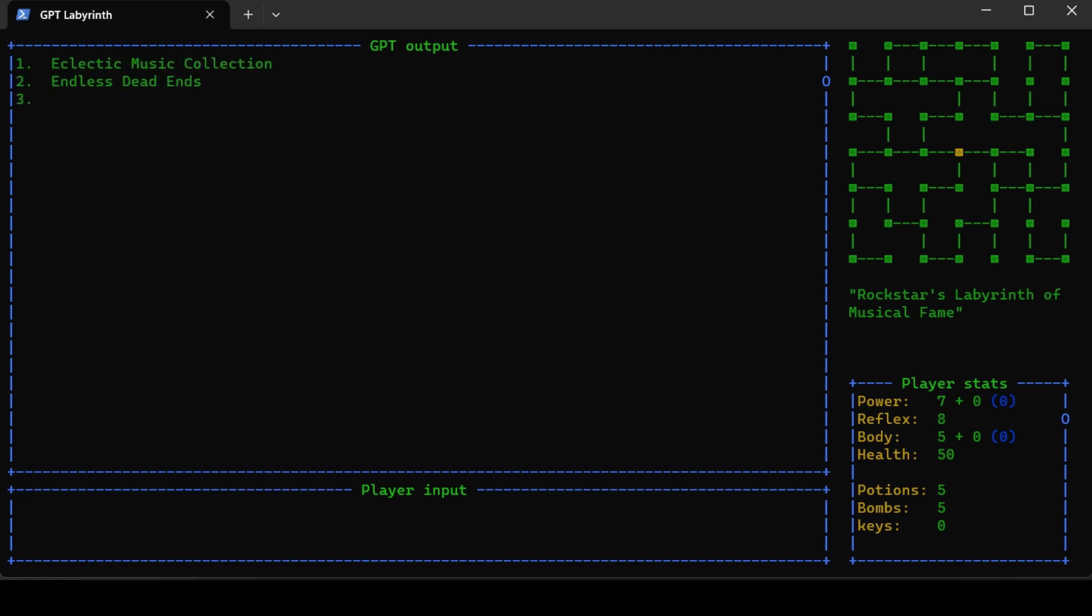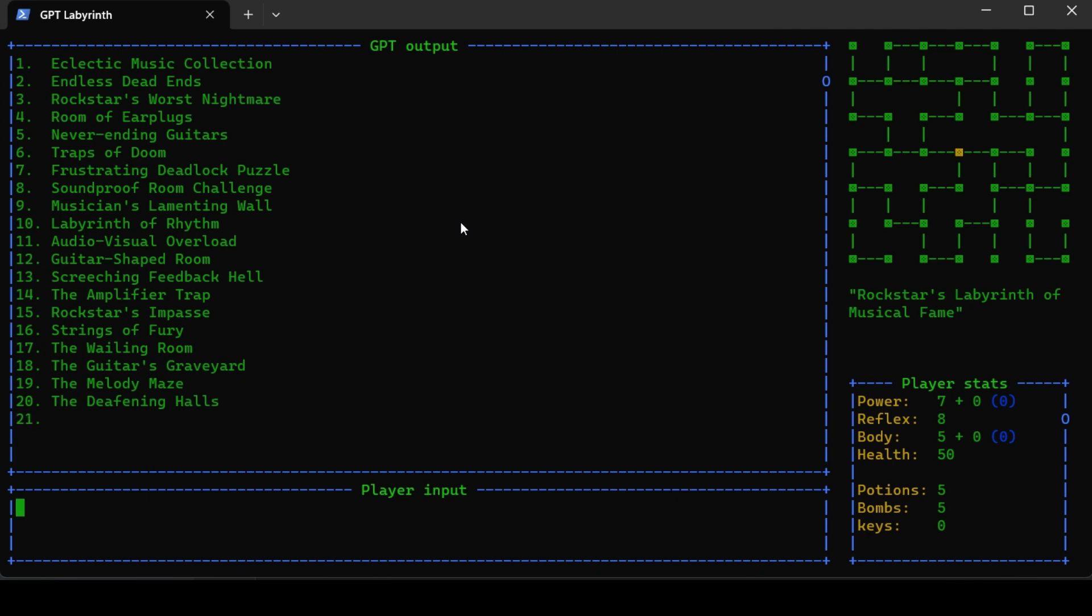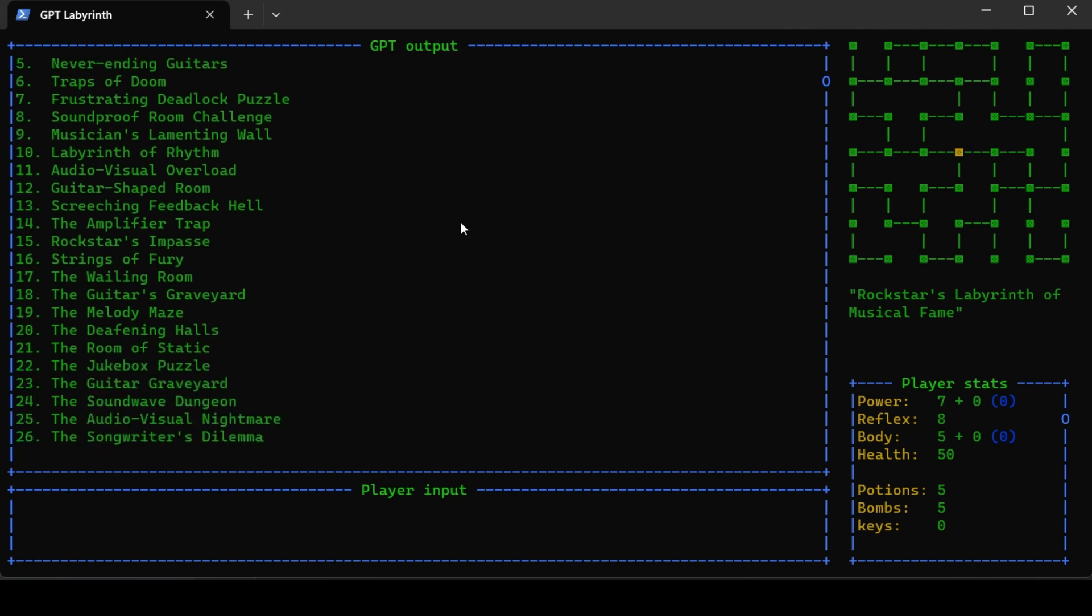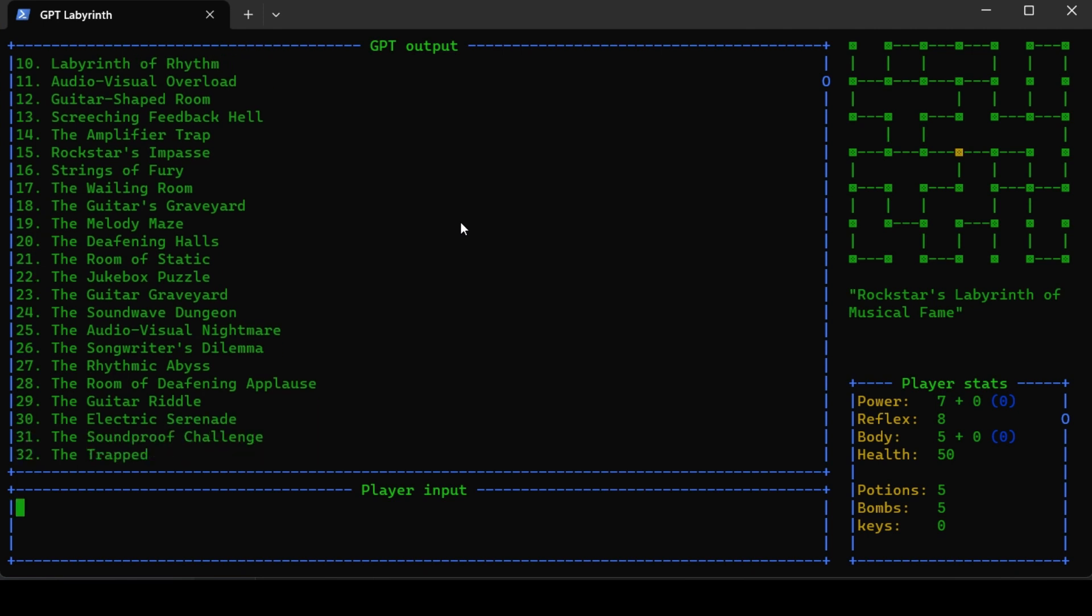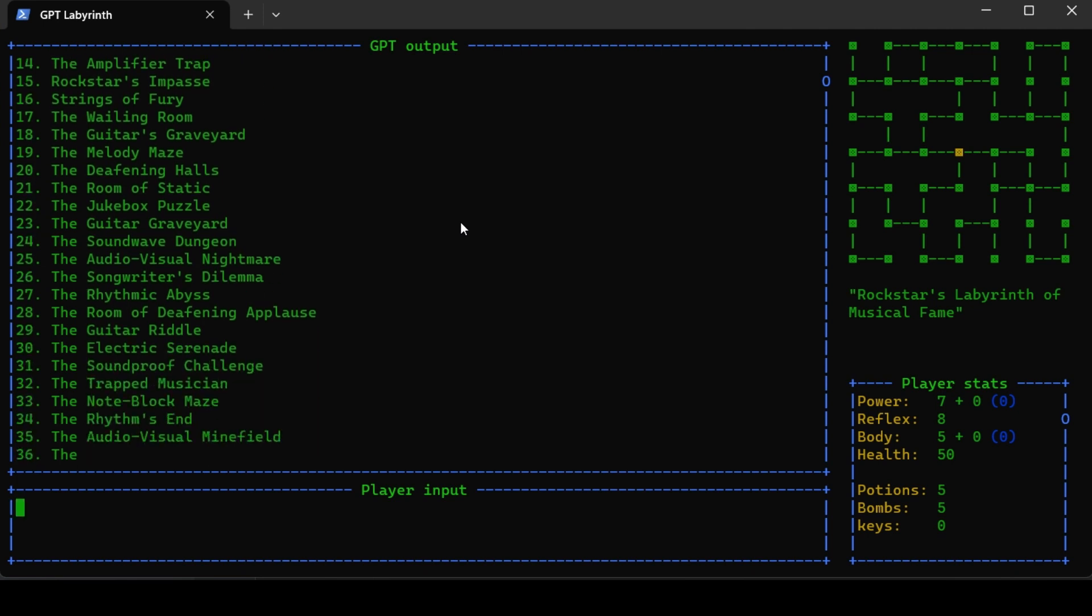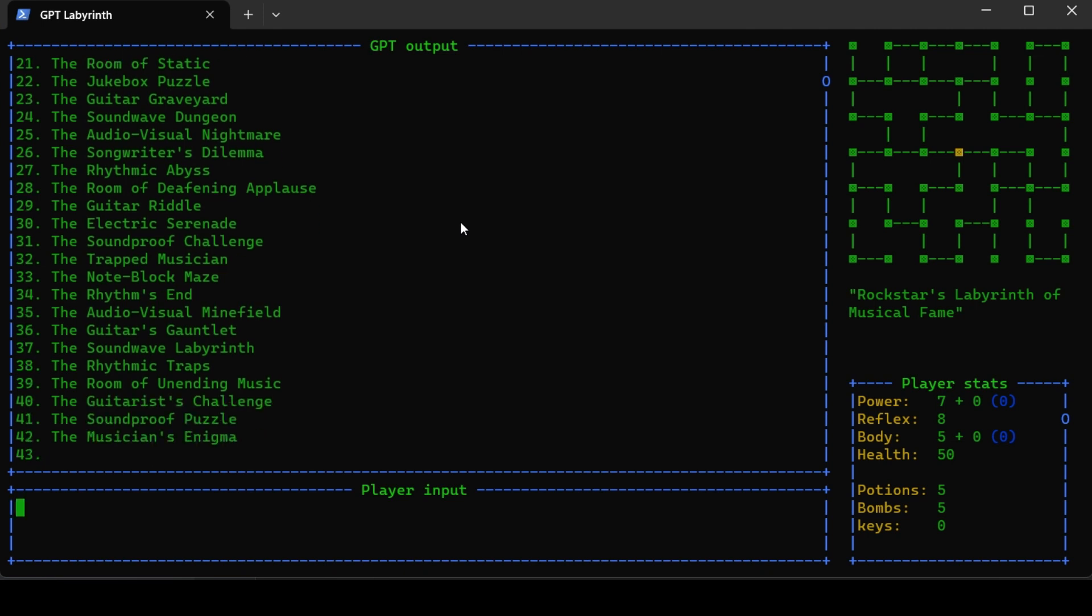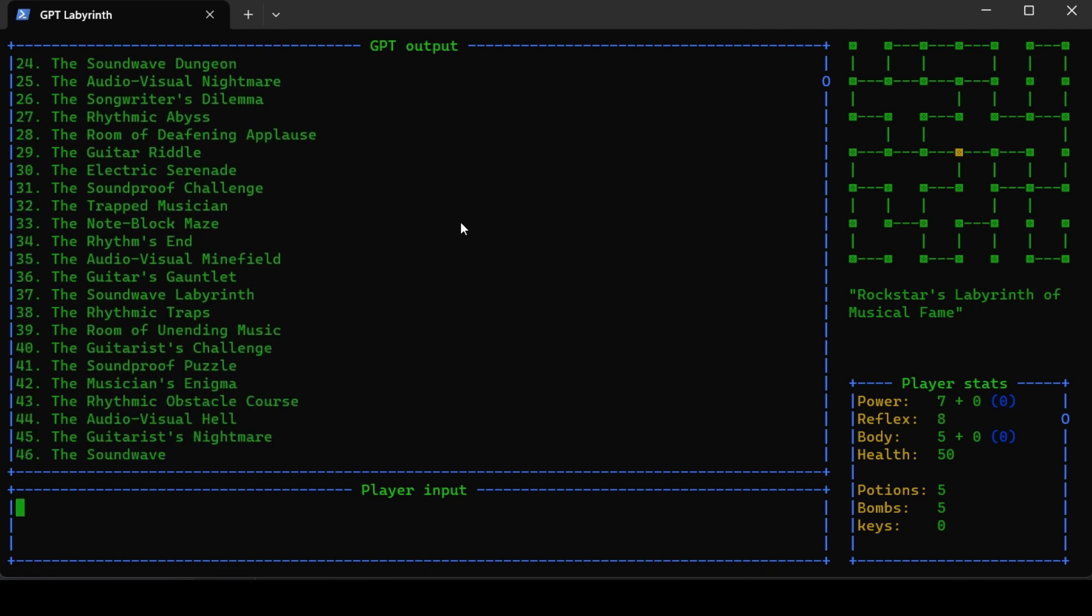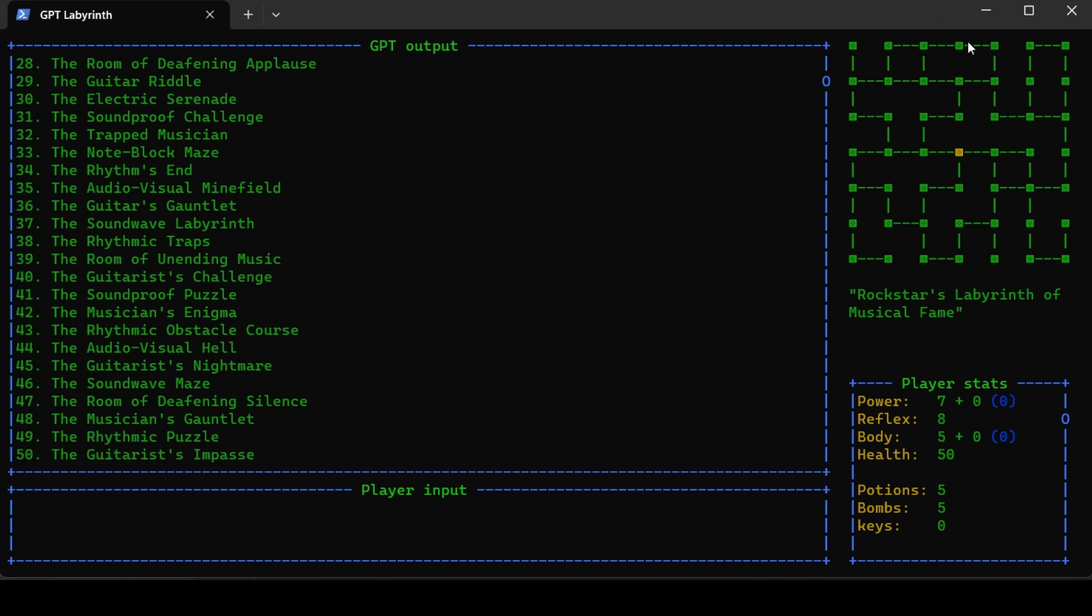It's the Rock Star's Labyrinth of Musical Fame. Here are the rooms he is creating now. You have the amplifier trap, the melody maze, deafening halls, the jukebox puzzle, the sound wave. This is all based mainly on the theme but also on the motivation of the character.